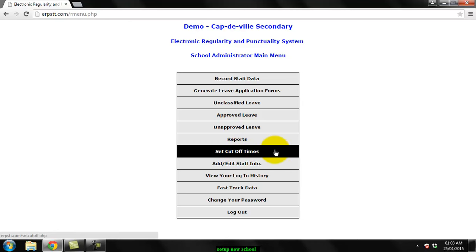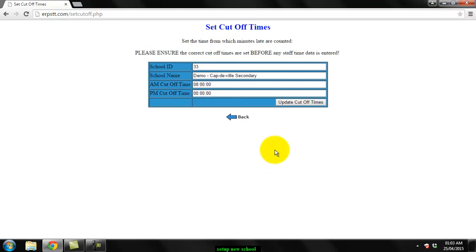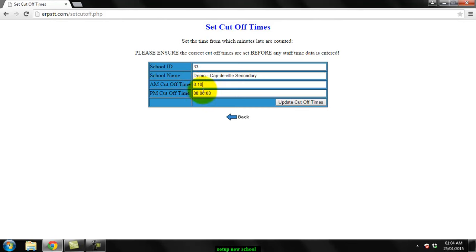These are the times from which minutes late are counted. So for my school we use 8:10, so I'm going to change this to 8:10 for the morning, and for the PM we use